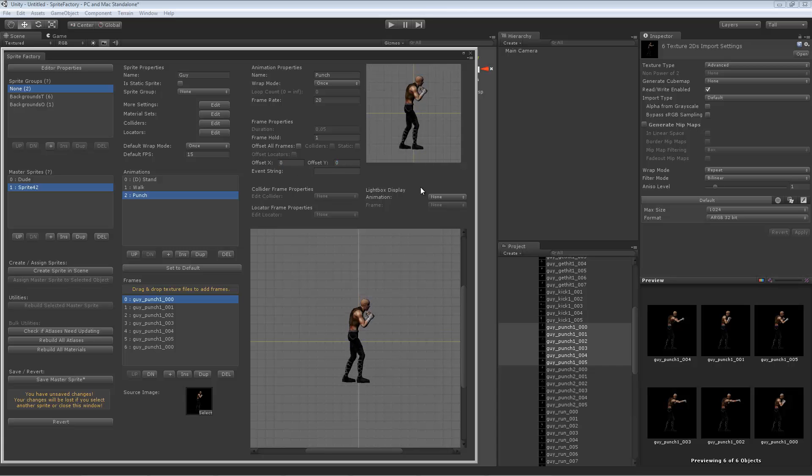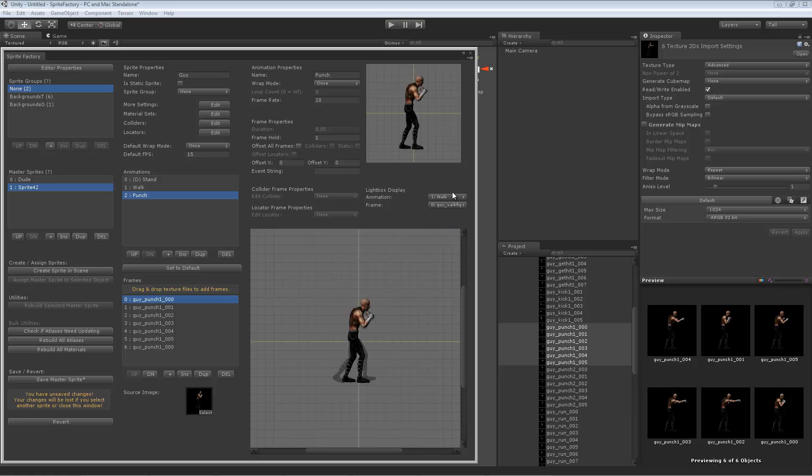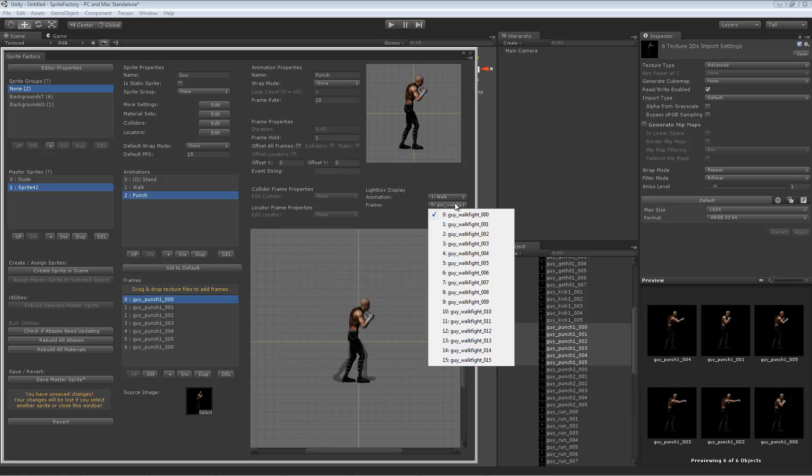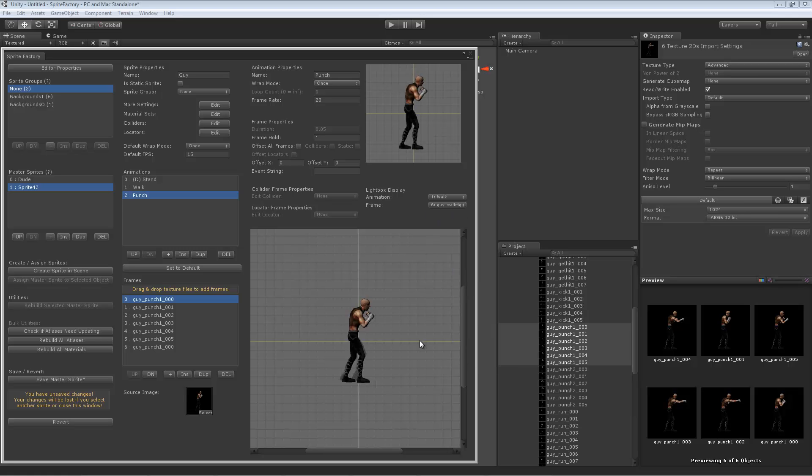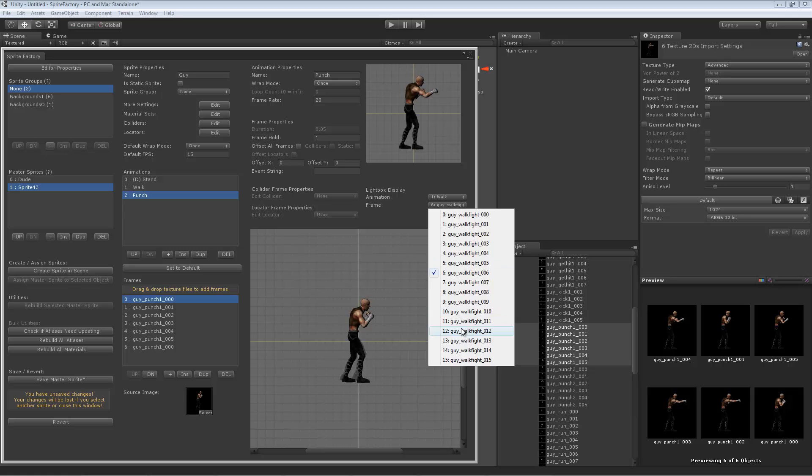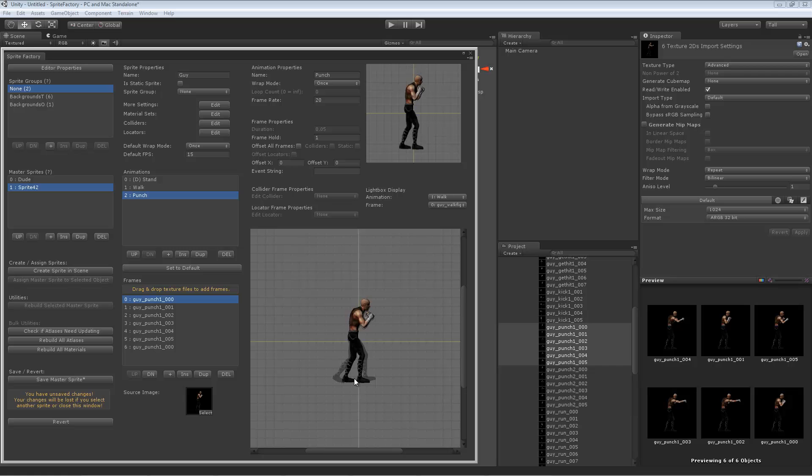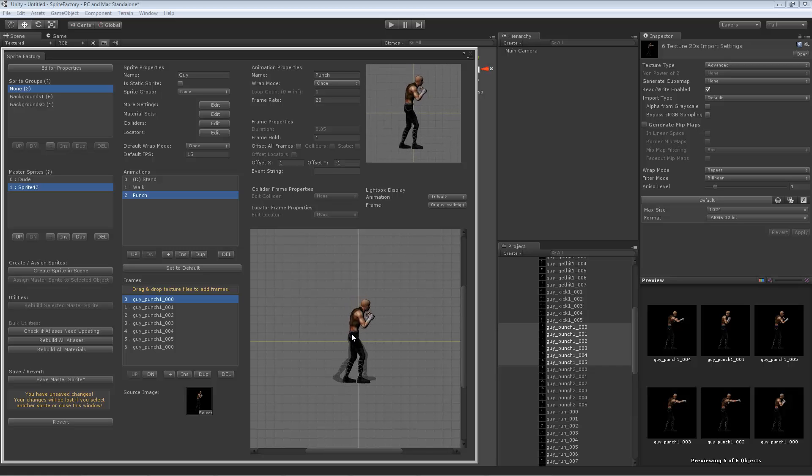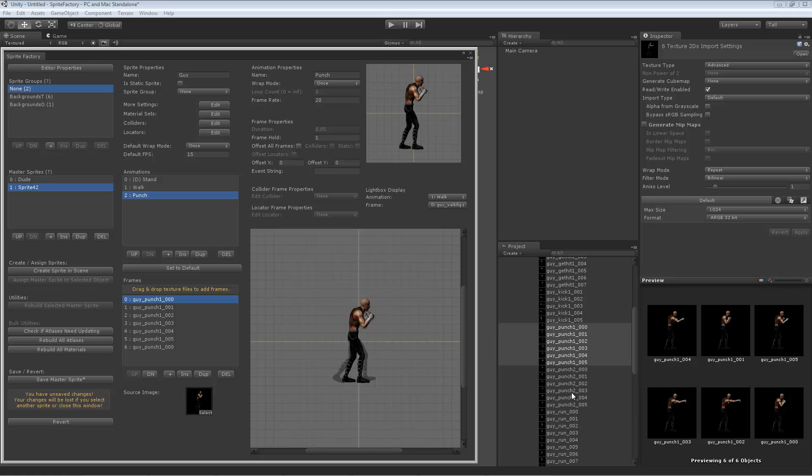You can also use the light box here to show you a frame of another animation. Like I'm just going to look at the sixth frame of the walk animation. Let's go to the first frame of the walk. You can see behind him is that ghosted image of the walk animation. You can use that for alignment.